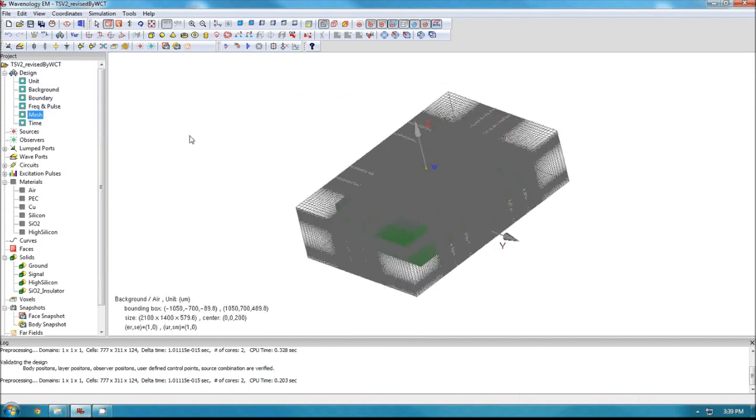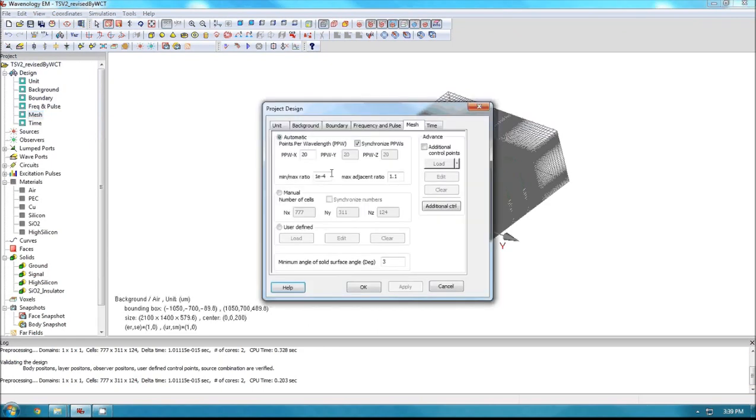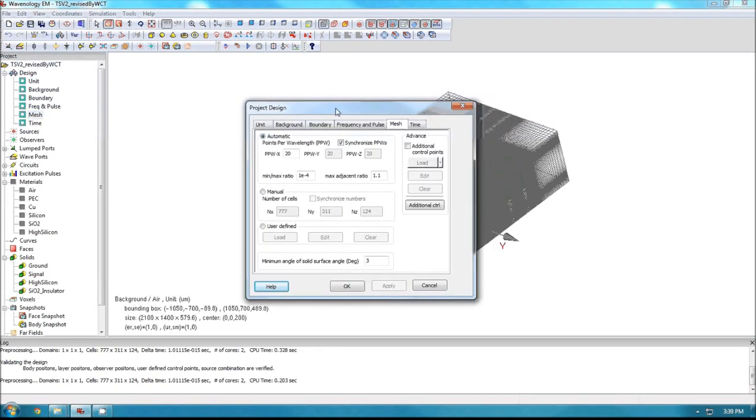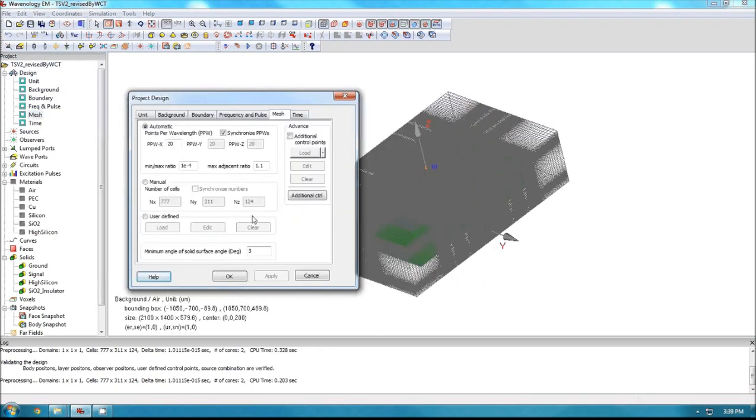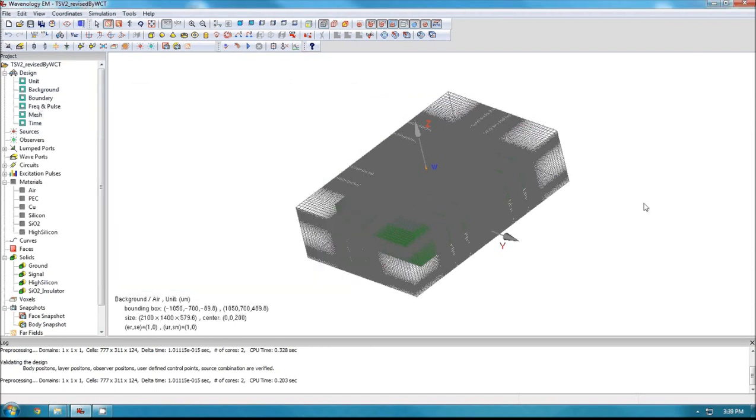So that's all about how to use these advanced two parameters to control your mesh and capturing some details of your problem. All right. Thank you very much.